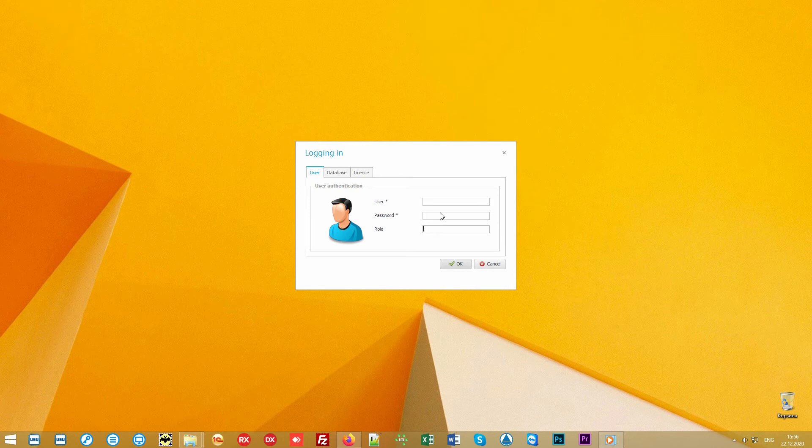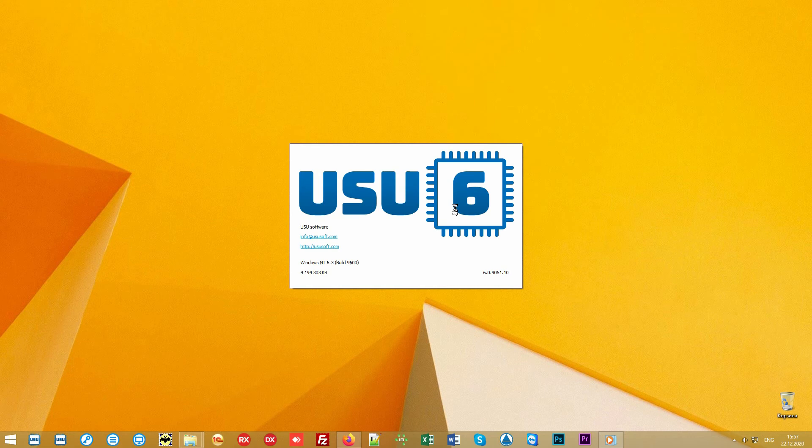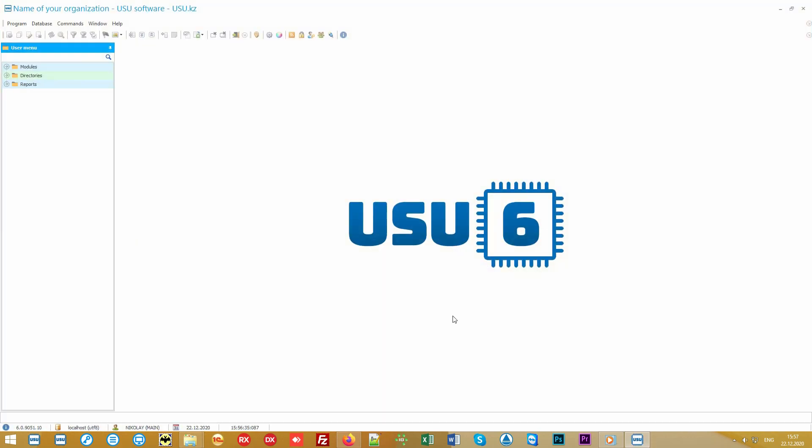seller, accountant and other employees of your company. We will enter the program under the main role to see all the functionality.